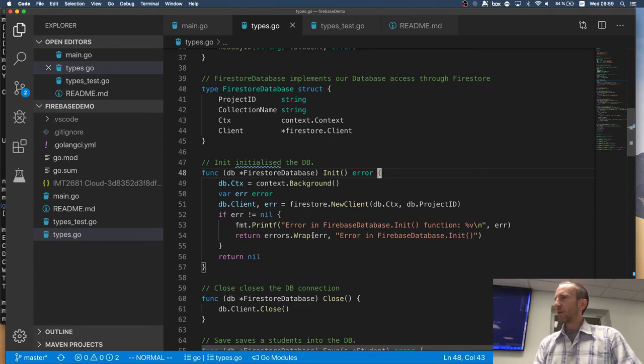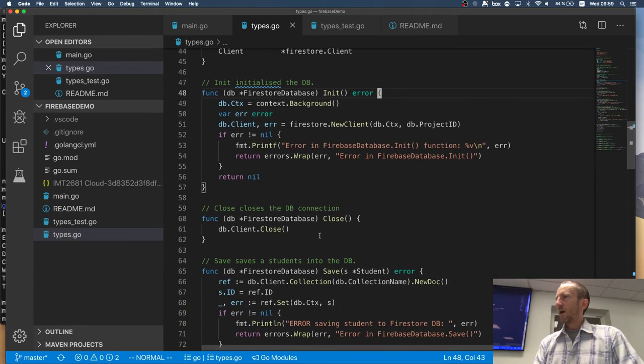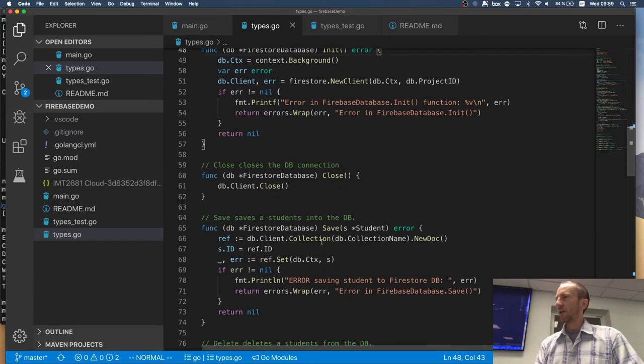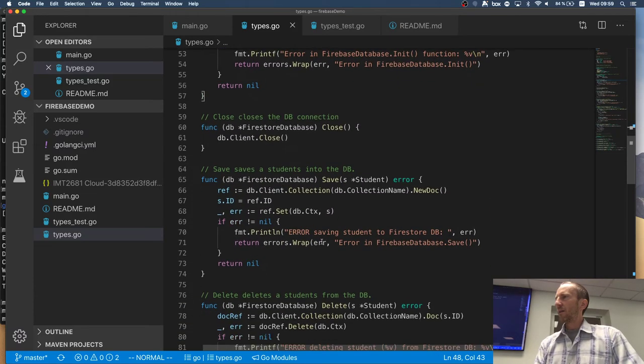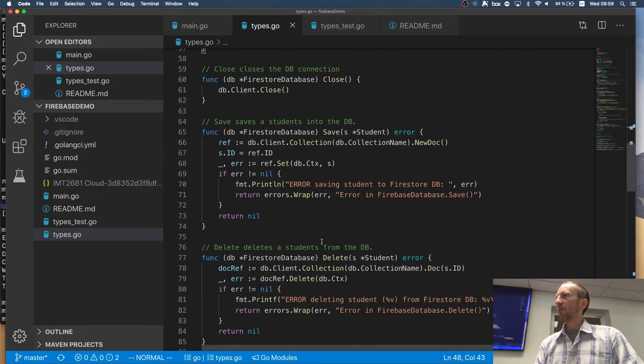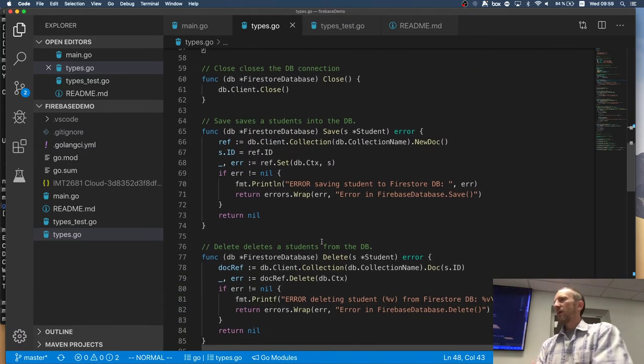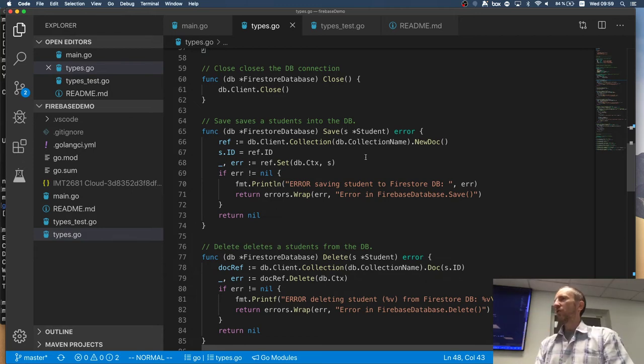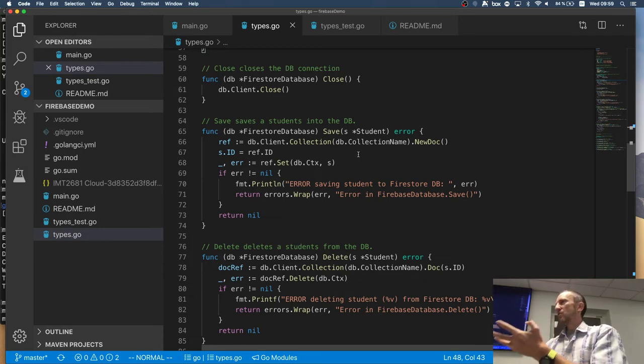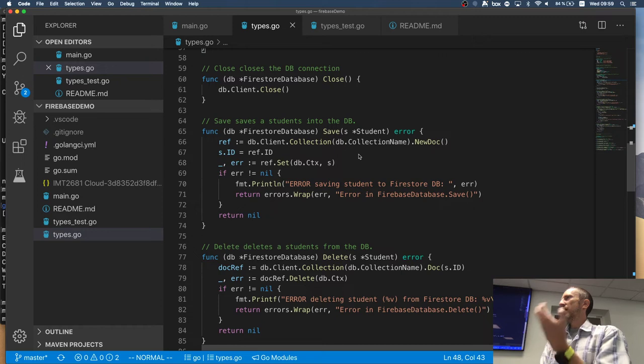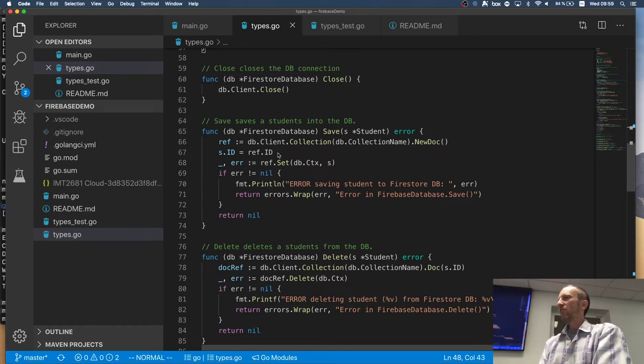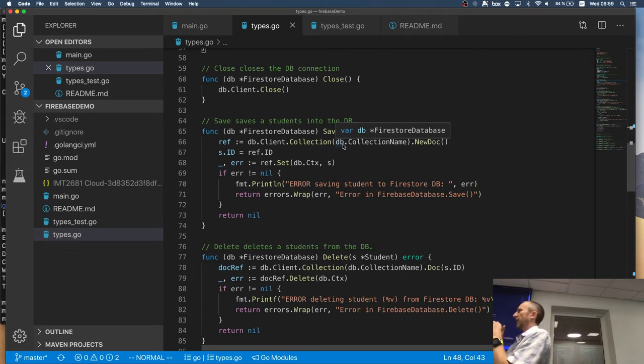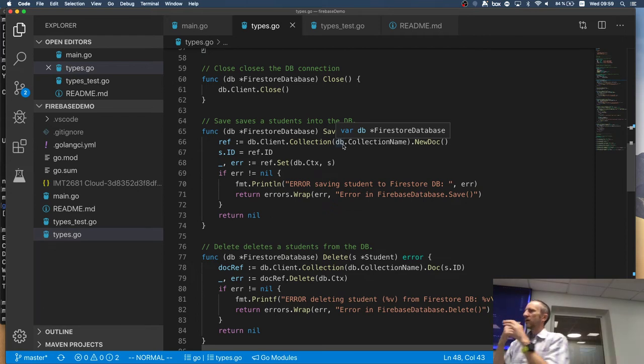All right. So init is kind of simple. Close is even simpler. You just call close on the client and now we have the saving thing. So as I was explaining before, I sort of like to have the ID with my documents.